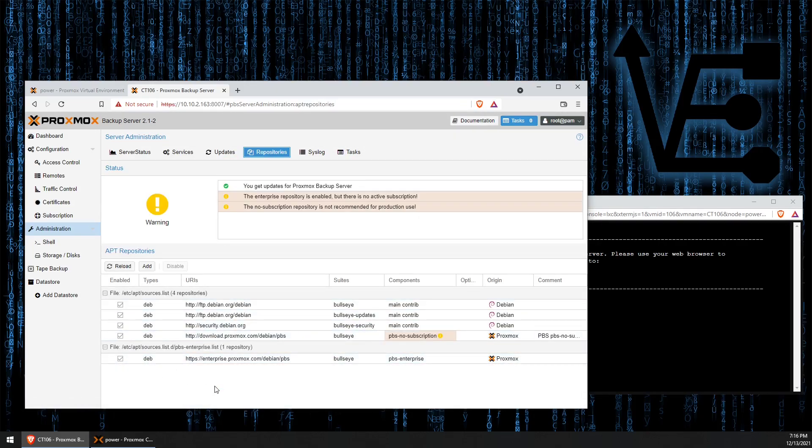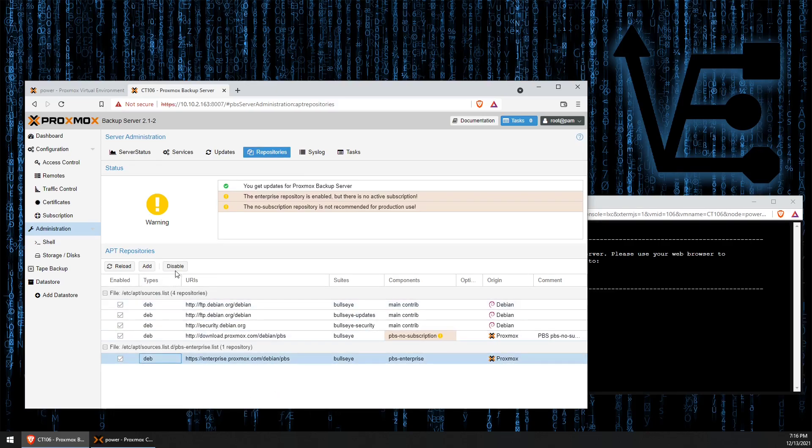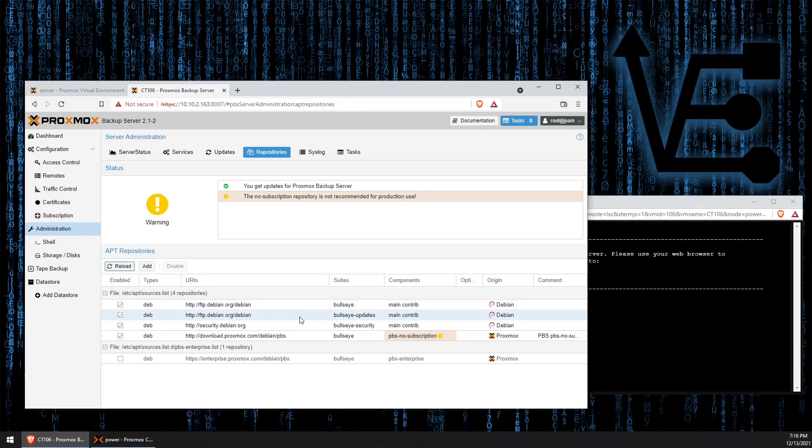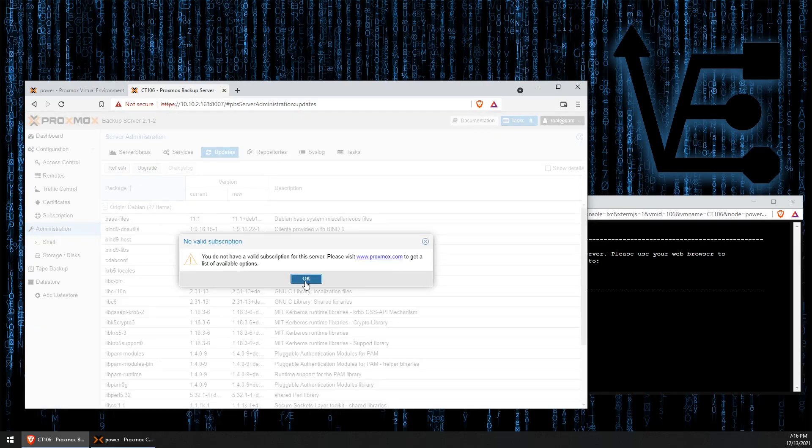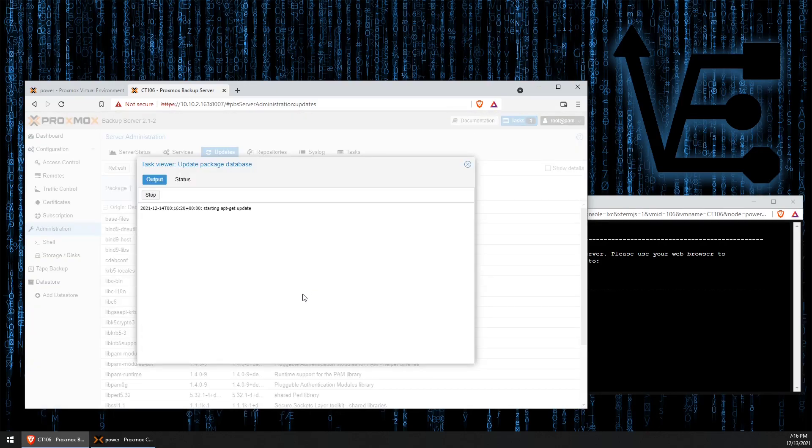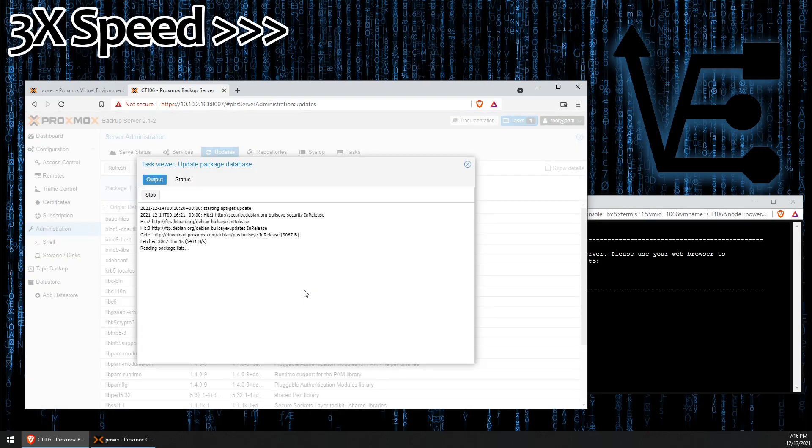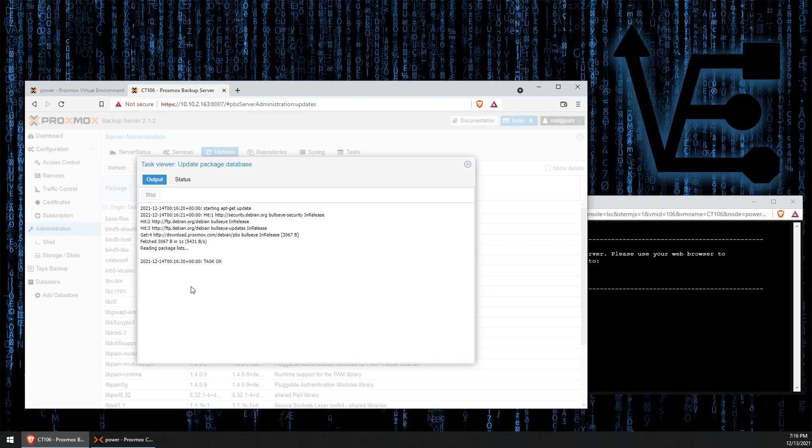To fix that message, we go back to repositories. We highlight this enterprise list and hit disable. Now, we press reload. And when we go back to the updates and press refresh, you notice we no longer get any error messages. So, there you have it.